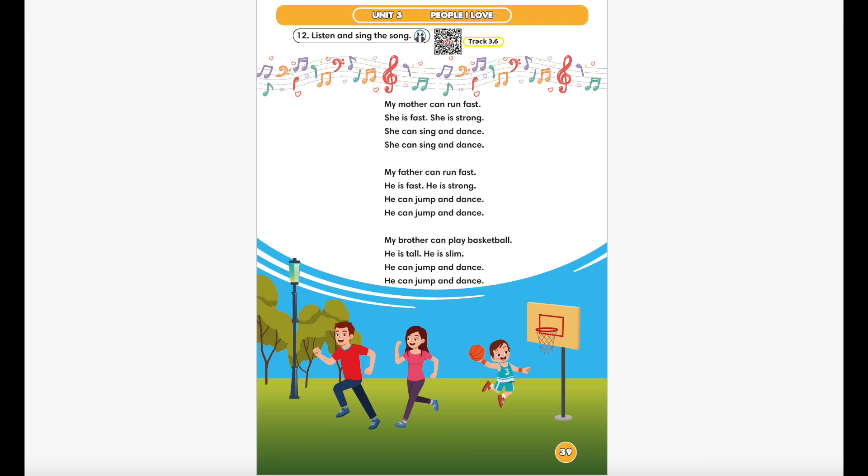My brother can play basketball, he is tall, he is slim, he can jump and dance, he can jump and dance.